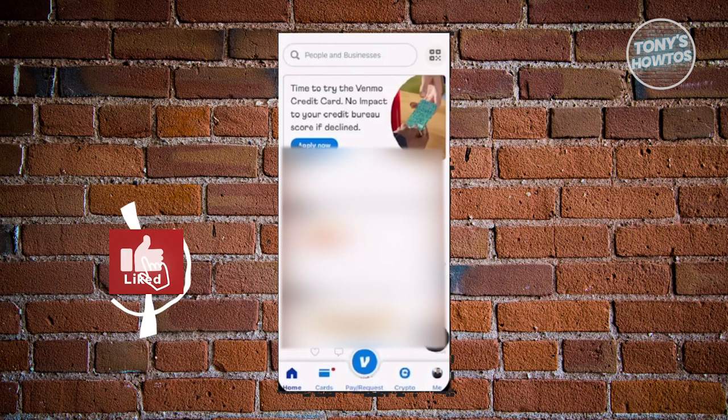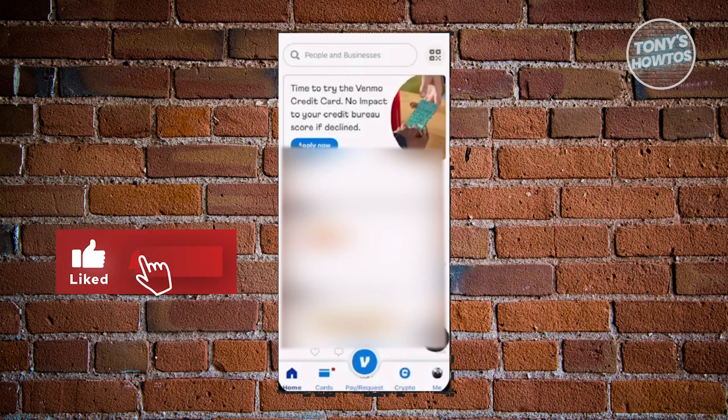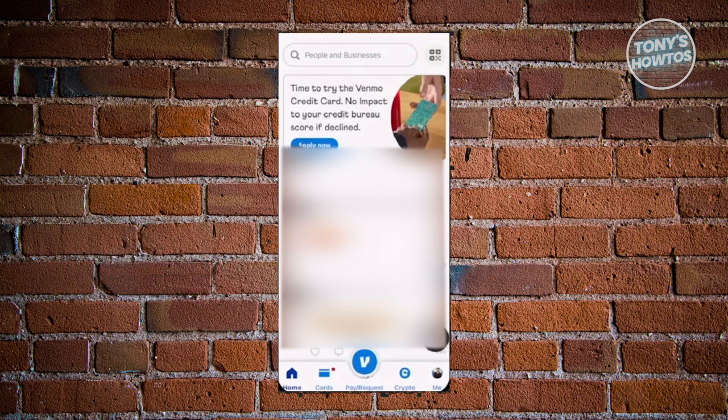Hey guys, welcome back to Tony's How To Use. In this video, I'll be showing you how to use Venmo.